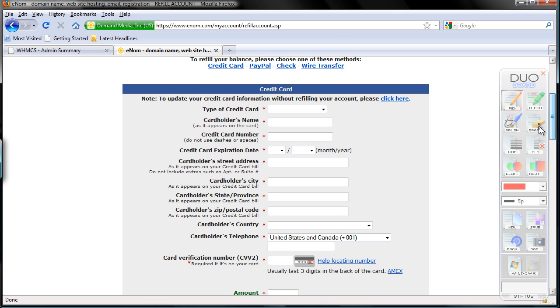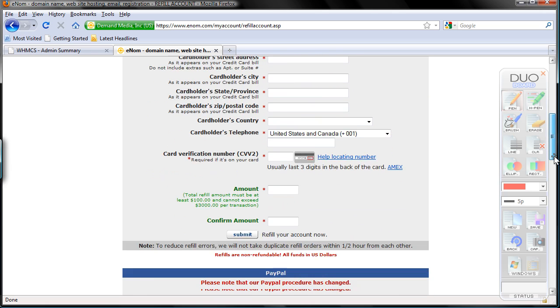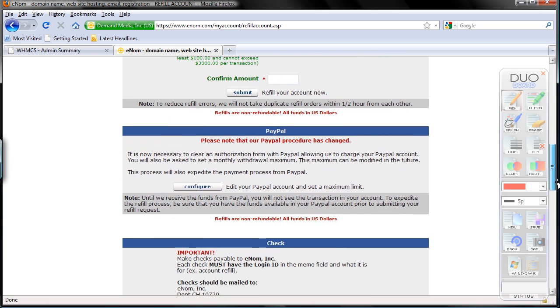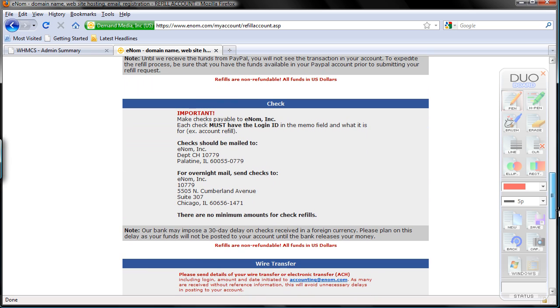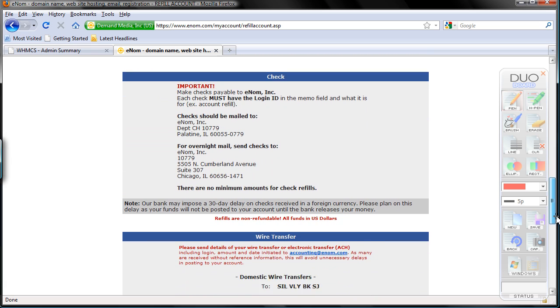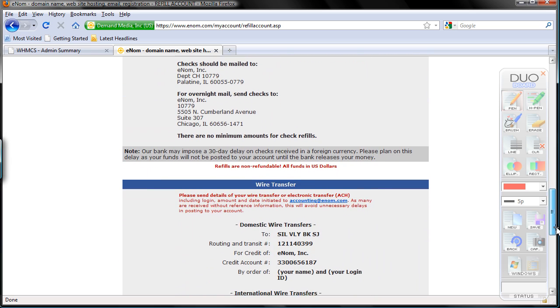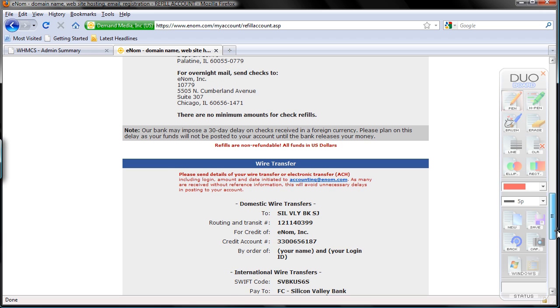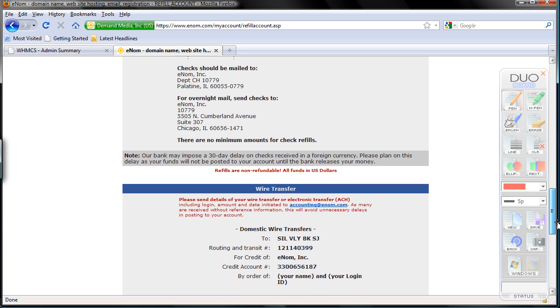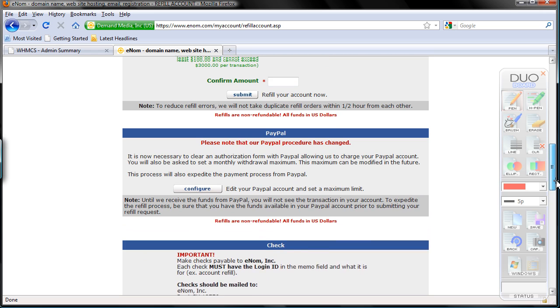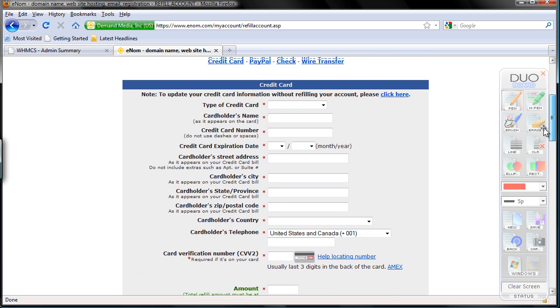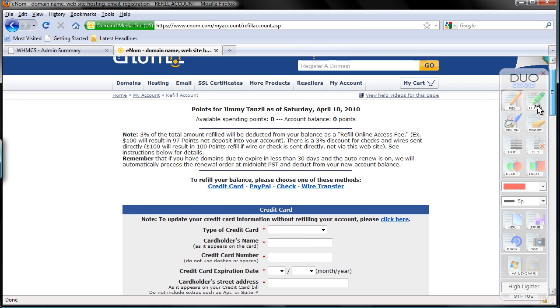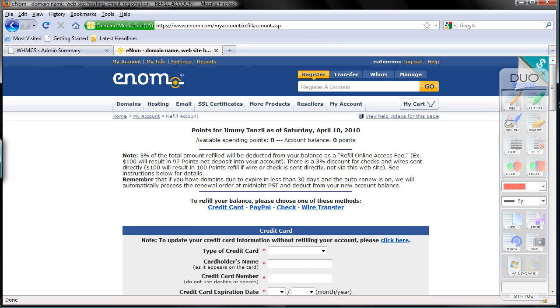As you can see you can refill by credit card, you can refill by PayPal, you can refill by check, takes a while, or a wire transfer, takes a while too. Once you've refilled your account, there's only one more step to do.